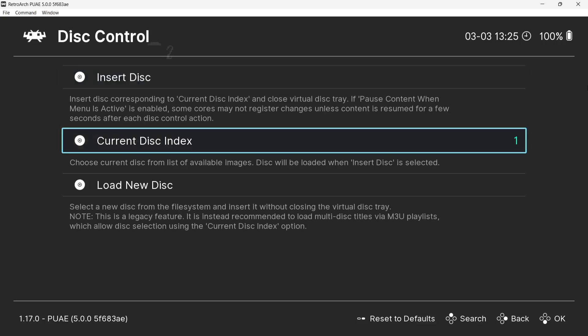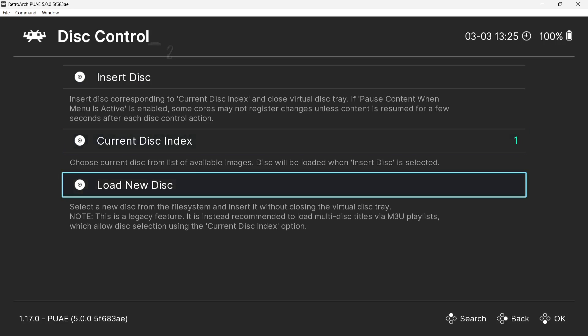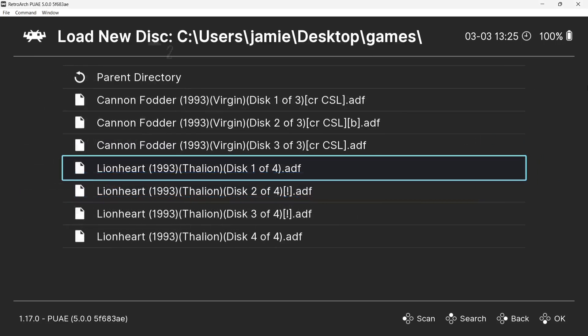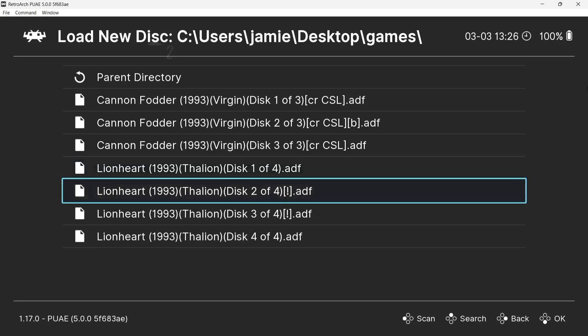Now, next thing I'm going to do is just go down to load new disc. Now we can see all four discs here for the game Lionheart. What I'm going to do is just go down to disc 2 and press A.